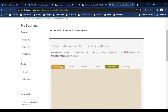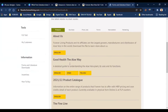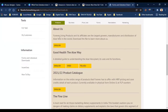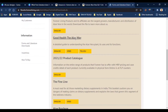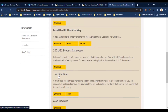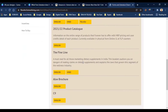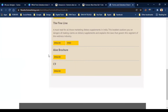The first item is products. From the right side, you can download the PDF, the good health book, the latest product catalog in English, the fine line book, and the allo brochures.